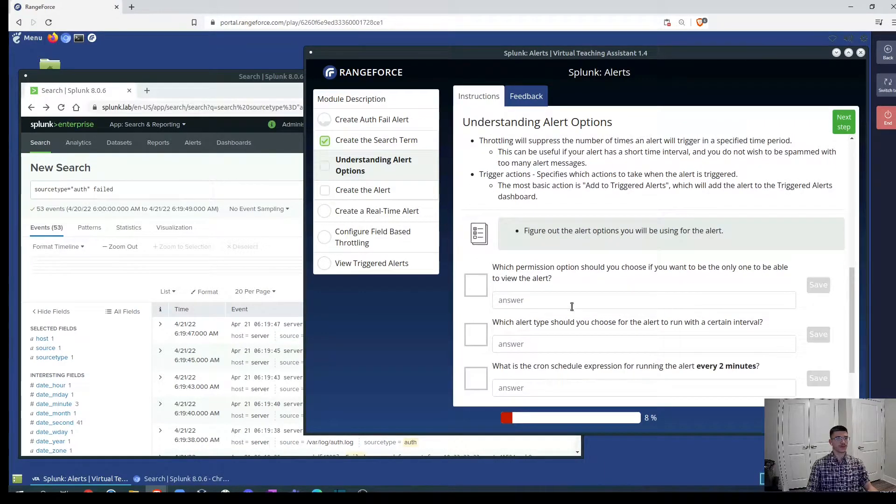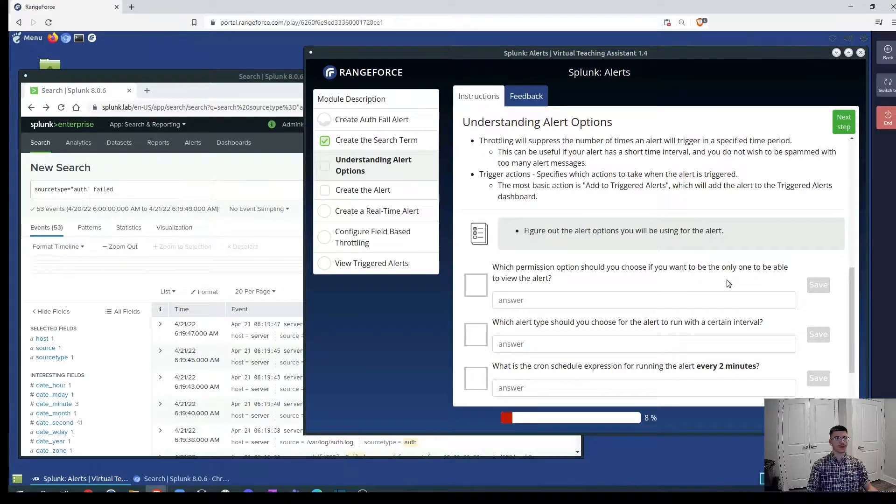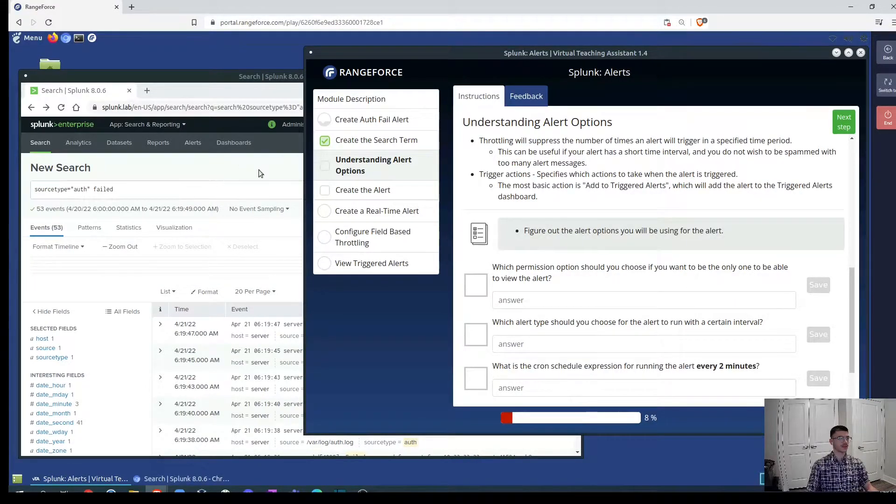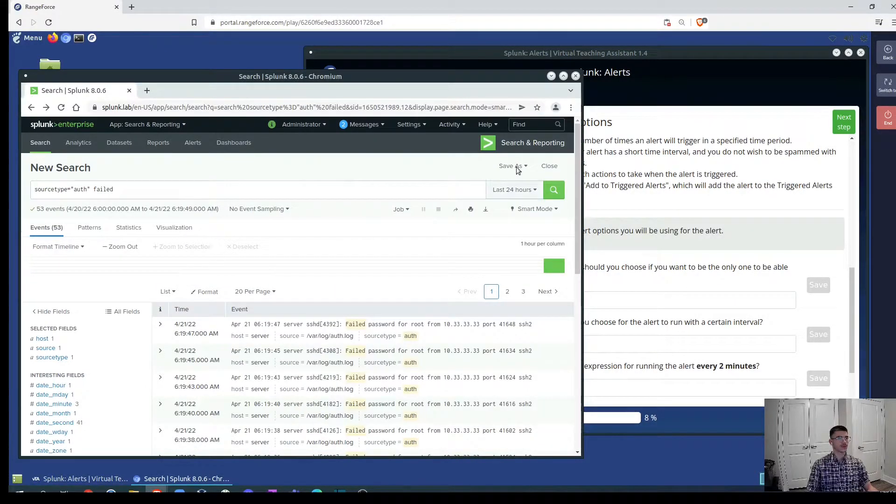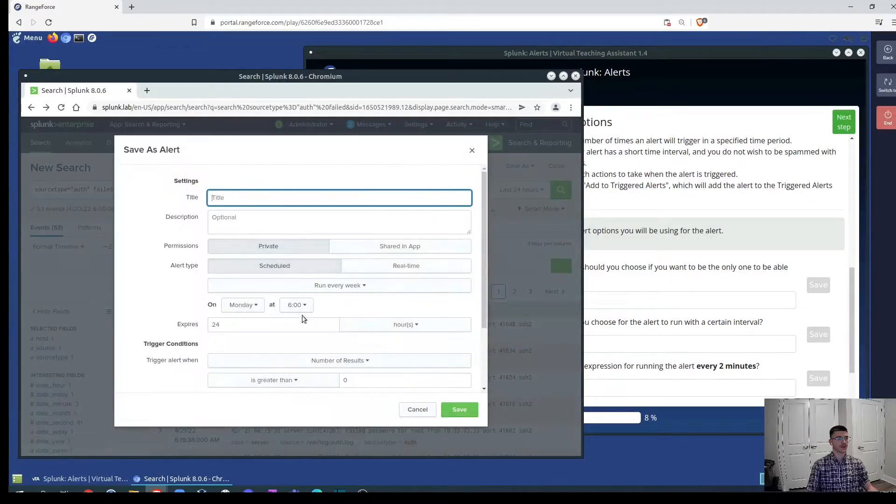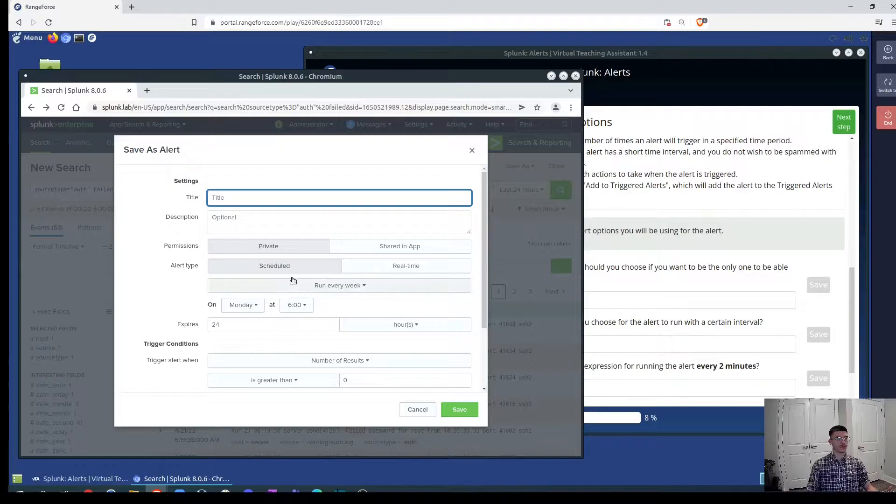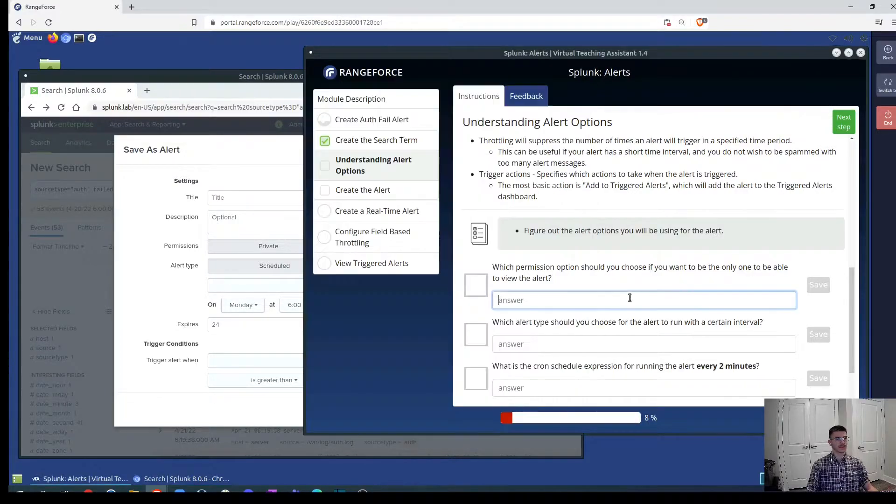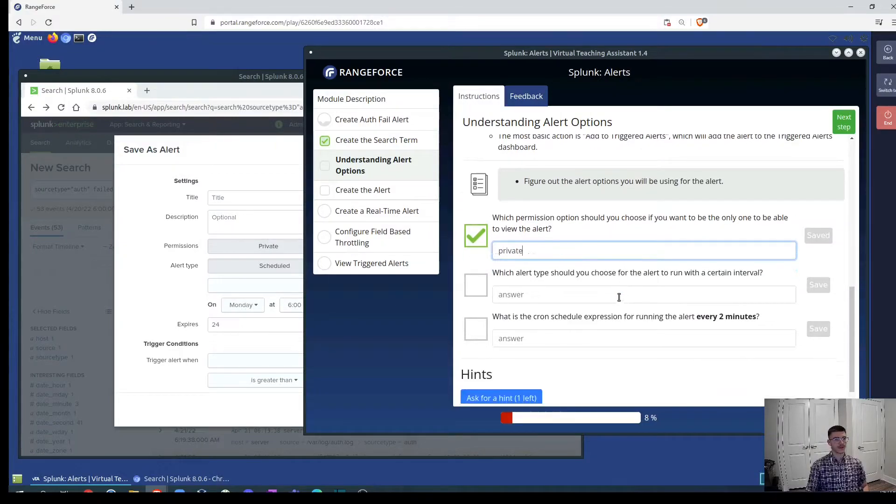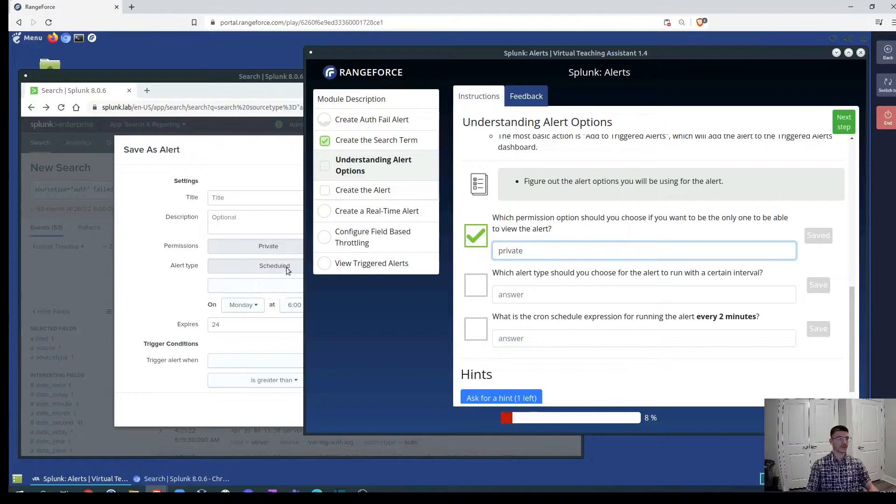Which permission option should you choose if you want to be the only one to be able to view this alert? Like we did it in here it's in alerts and we can have the permission of private to keep it only for us. What alert type should you choose for the alert to run with a certain interval? We have scheduled.